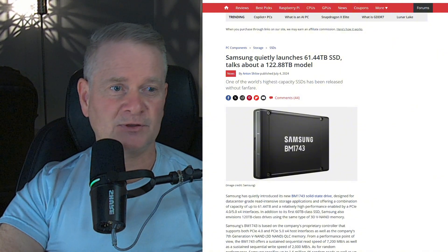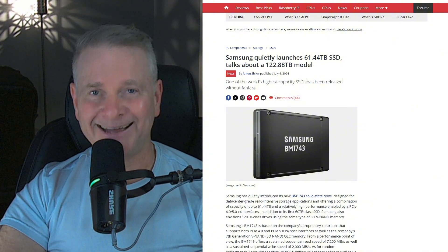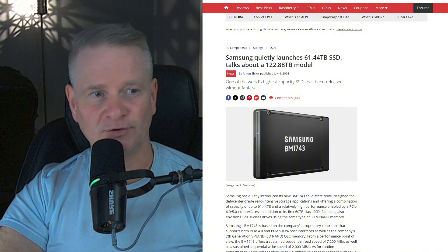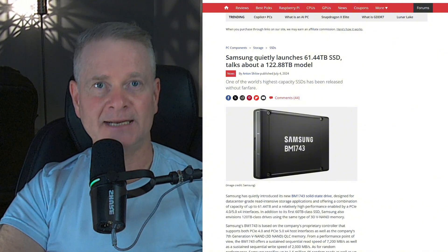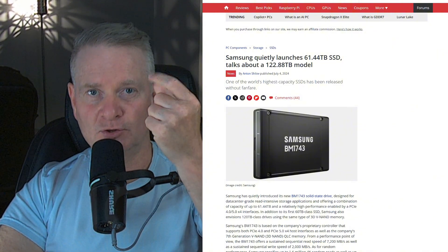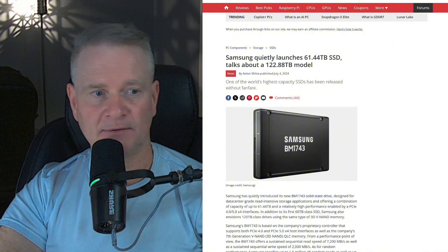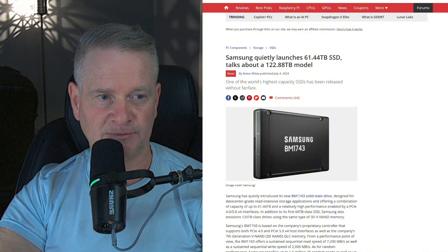So this is data center grade, cha-ching, probably very, very expensive.